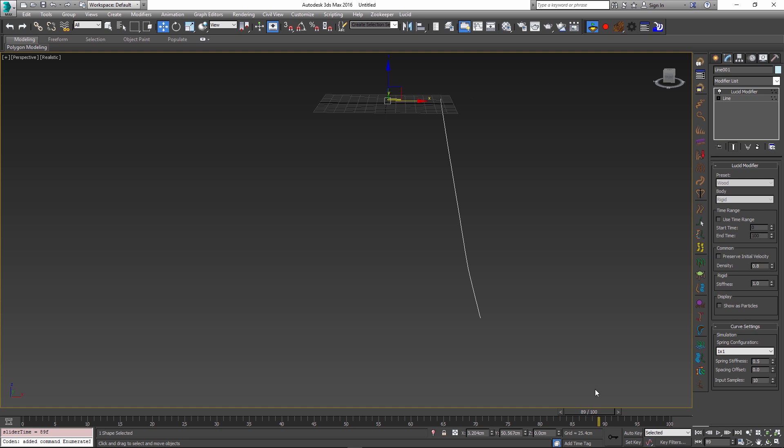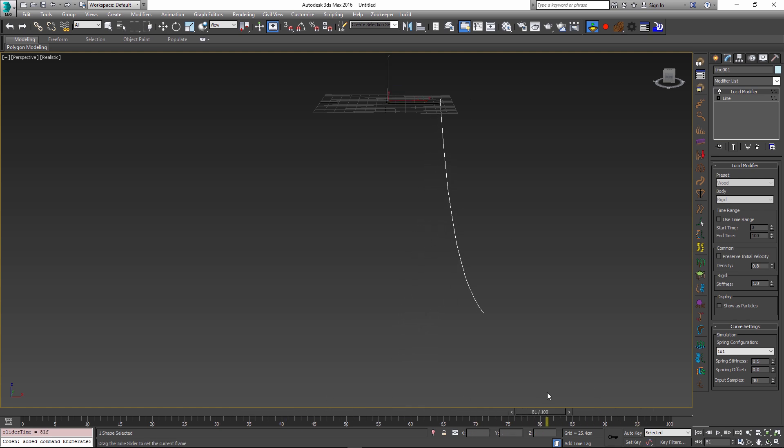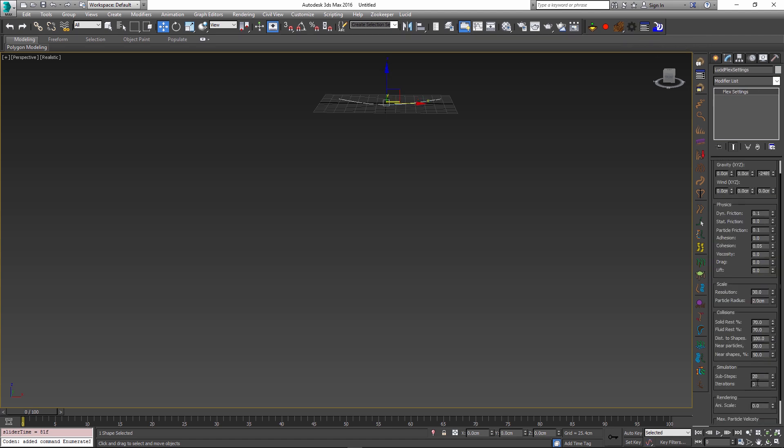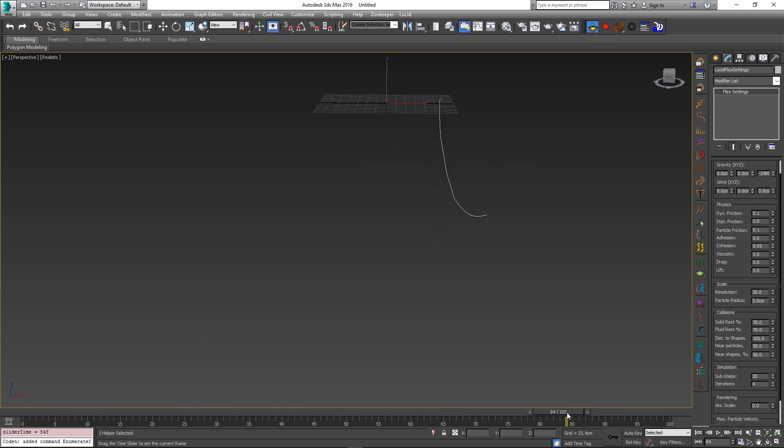And right now you can see that it's kind of stretching, which means that our simulation might need some adjusting, and if I go to my parameters I can change my sub steps or iterations, or I can even increase my particle size to something like 5 to make it have fewer particles and a more stable simulation.